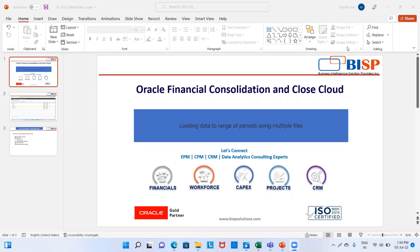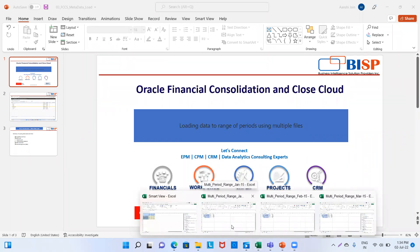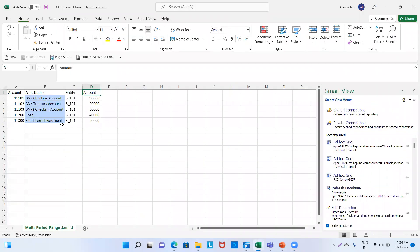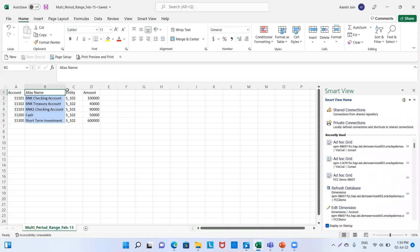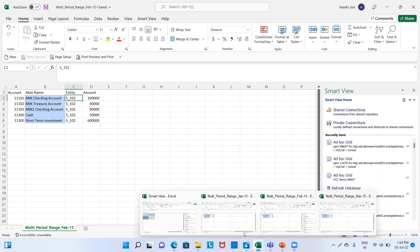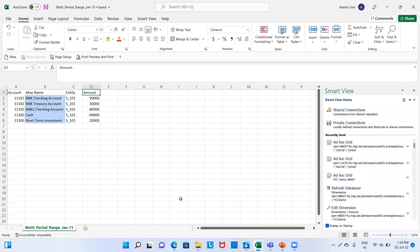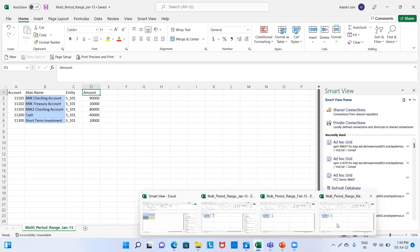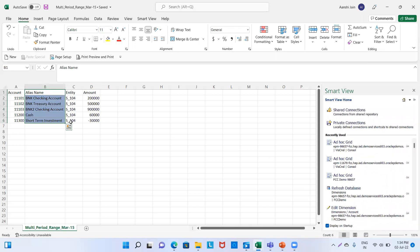By multiple files, we mean — for example, we have data for the month of January, data for the month of February, March, and so on. I've created Excel files for each month. January contains account name, alias name, entity, and amount. Similarly for February. February has entity S102, whereas January has entity S101 and March has entity S104.